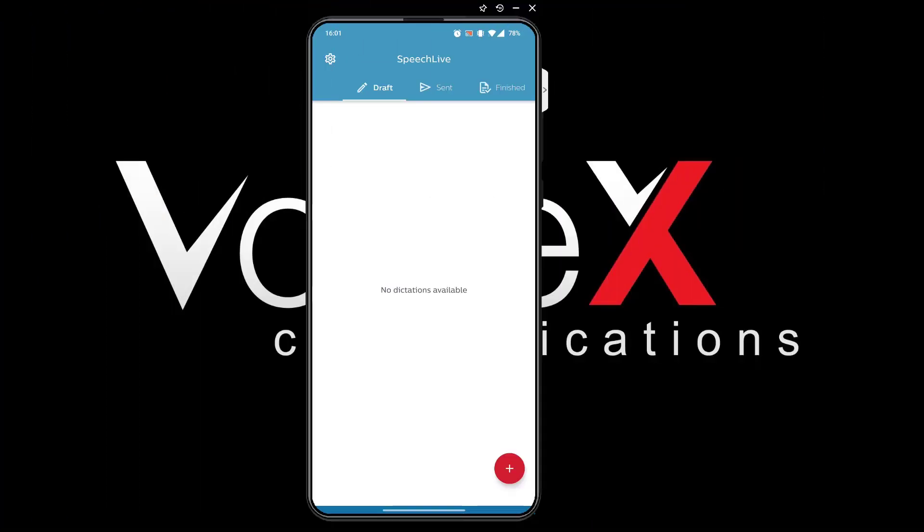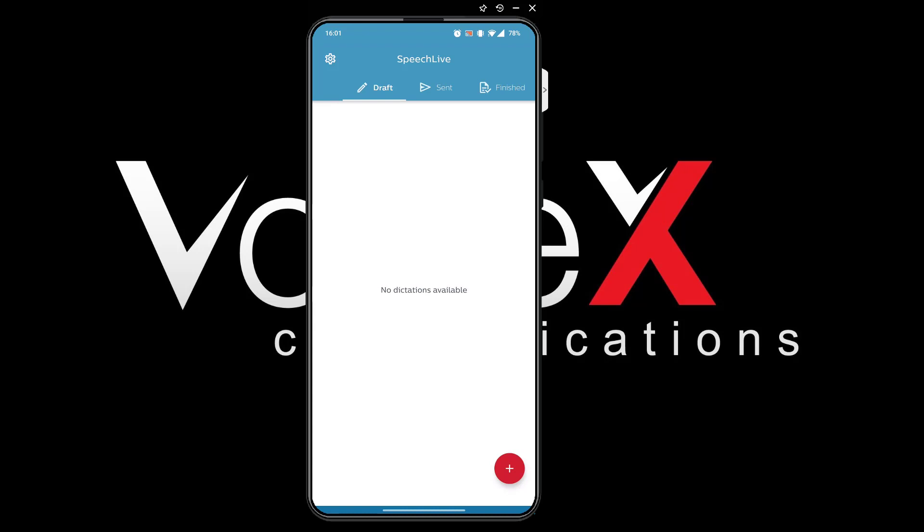The next method is to record from my smartphone. This is the SpeechLive mobile app which has all the same functionality as a dedicated recorder. As you can see the file I created earlier is showing in the app. Let's create a new file.